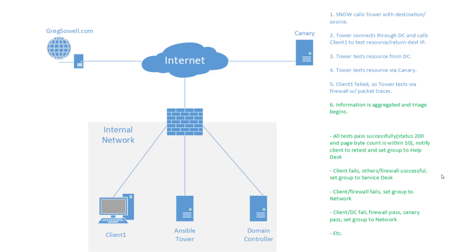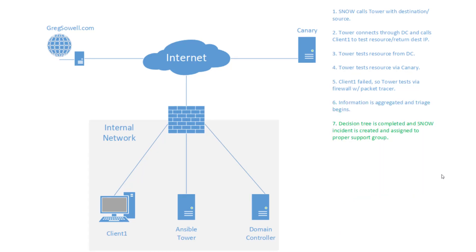Stepping down, say the client and the firewall fails. So this client obviously isn't allowed through the firewall. I'm going to set that to network. Let those guys take a look at it, right? So on down the list, you can figure out whatever combinations of failures and successes will result in what message you want to be sent to the customer as well as what group they're going to be assigned to.